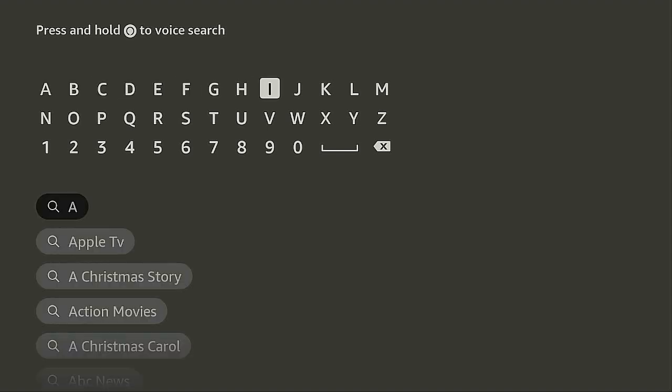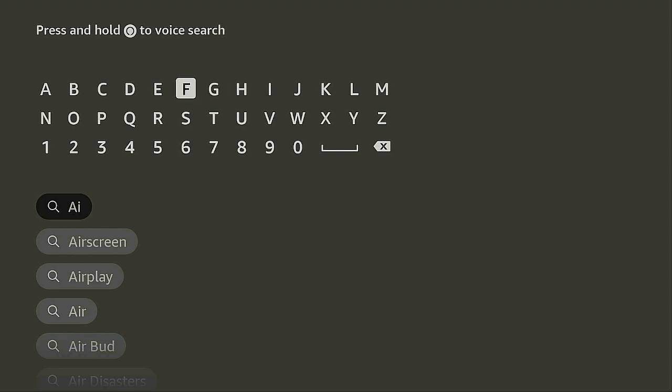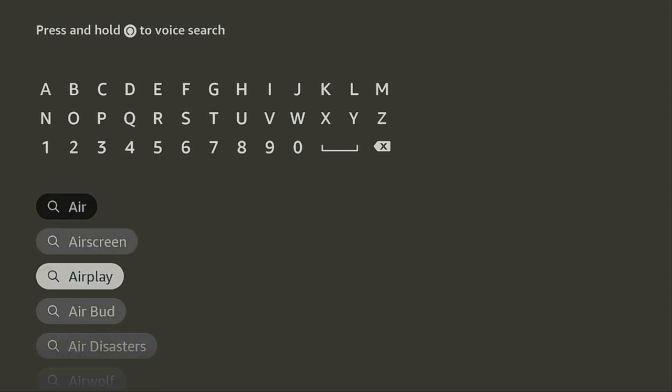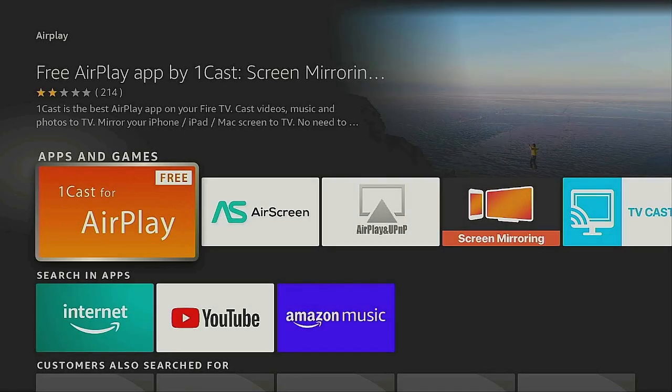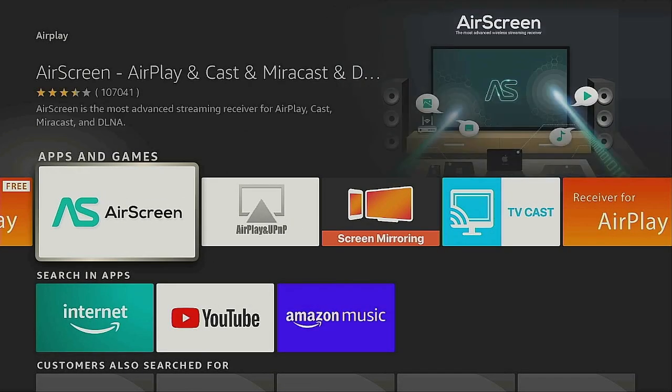You want to type in A-I-R. Go down to where it says AirPlay and give that a click. Go over to the right underneath Apps and Games, and where it says AirScreen, that's the one you want to click on.